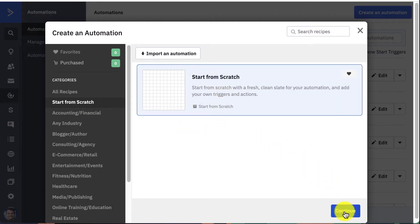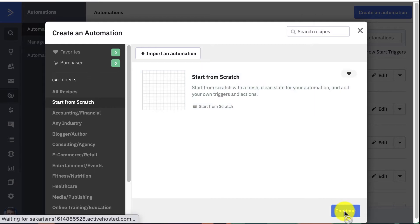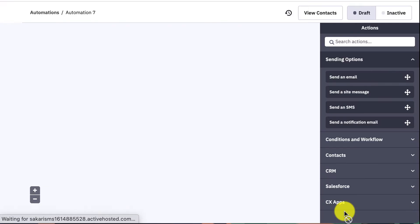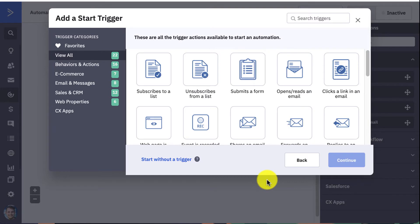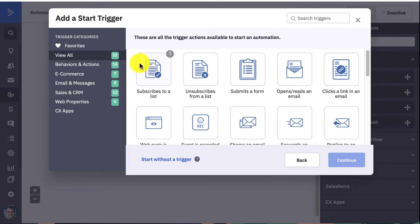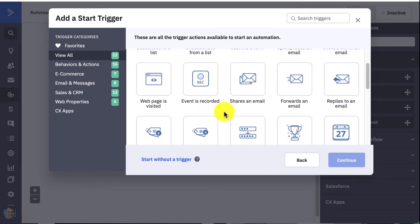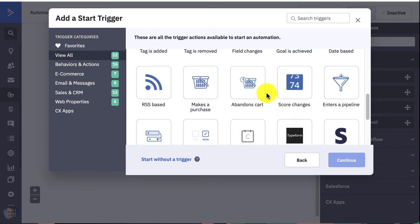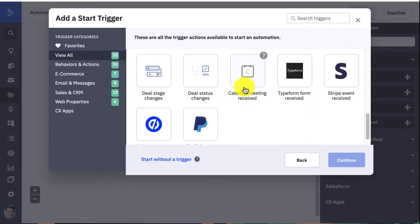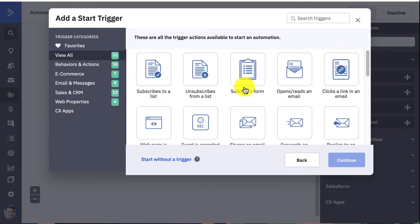So what's going to pop up here is your start trigger options. These are all the triggers available that will basically trigger the Sakari text message to be sent, so whether that's somebody subscribing to your list or they achieve a certain goal you specify, they abandon their cart and you want to reach out to them via text. There's so many different options here that you can choose from.